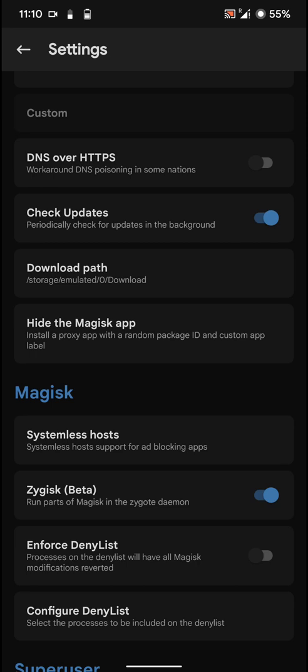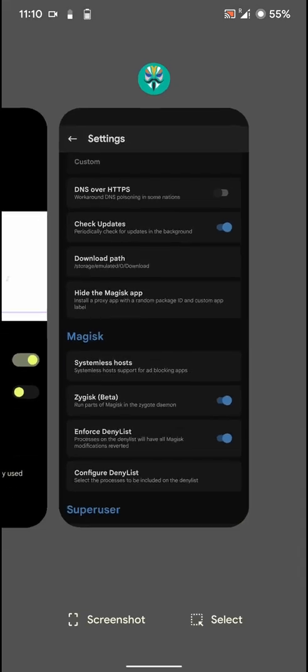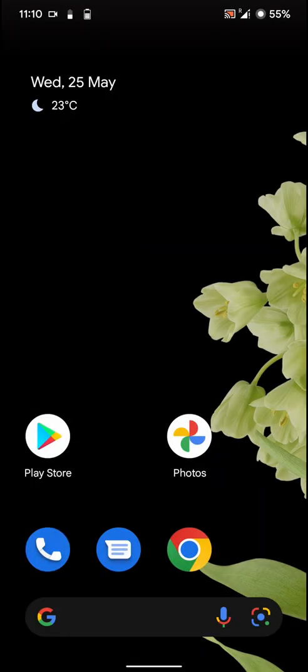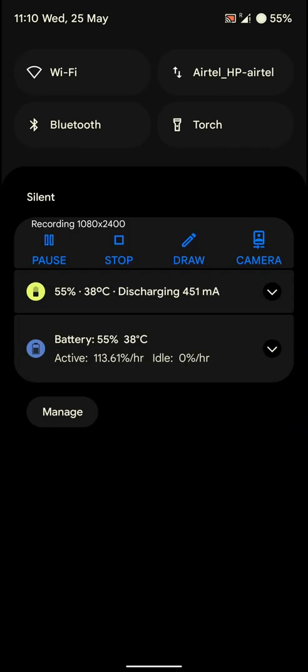And I would also enforce the denial list and add the apps I do not want to detect root to this list. And it does work pretty well. And let's go in here.